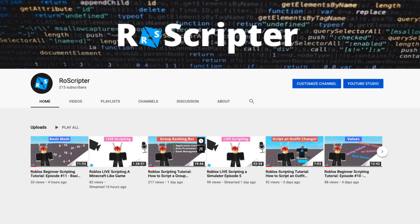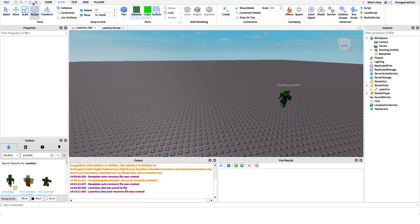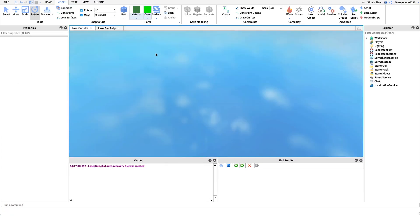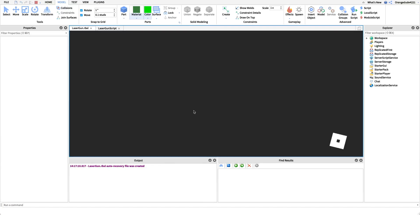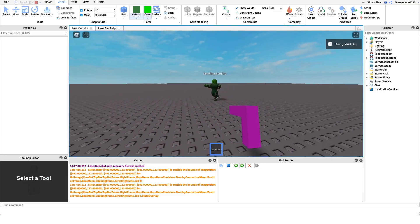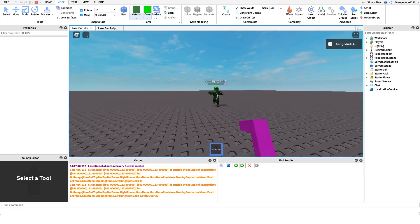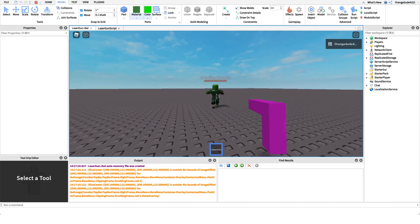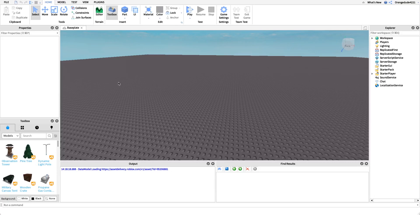Hey everyone, welcome back to another video. My name is Wyatt and today I'll be teaching you how to script a laser gun on Roblox. Before I show you how to make the script, I just want to show you how it works. We hop into the game, equip our laser gun, and every time we click it'll shoot the zombie and he loses health.